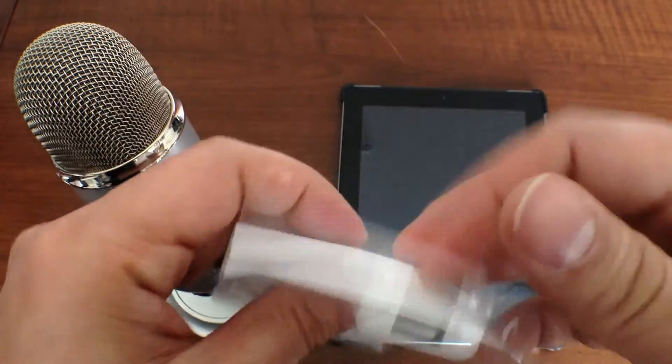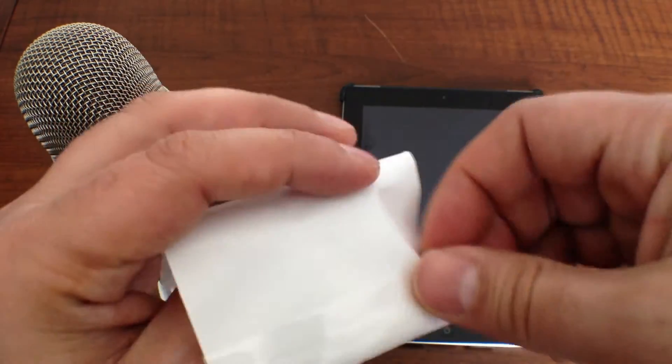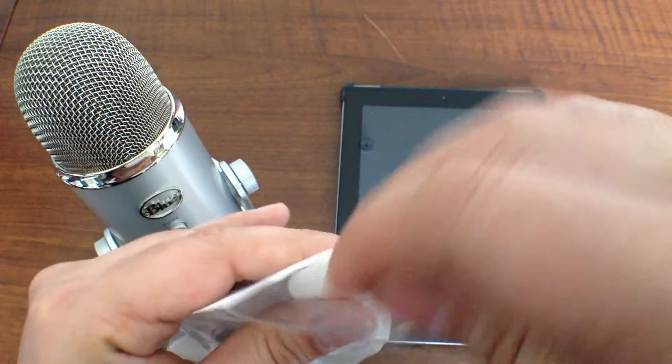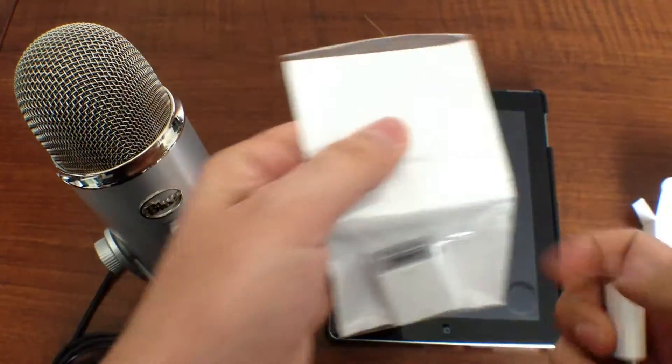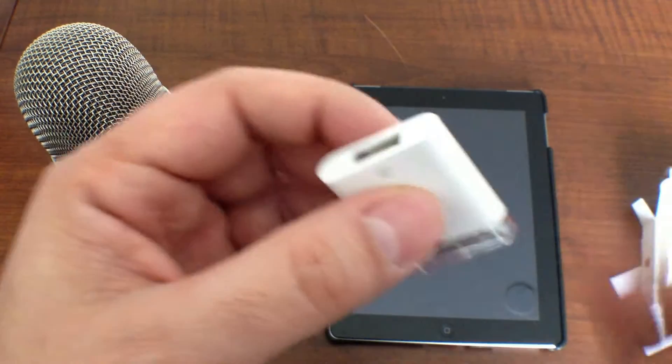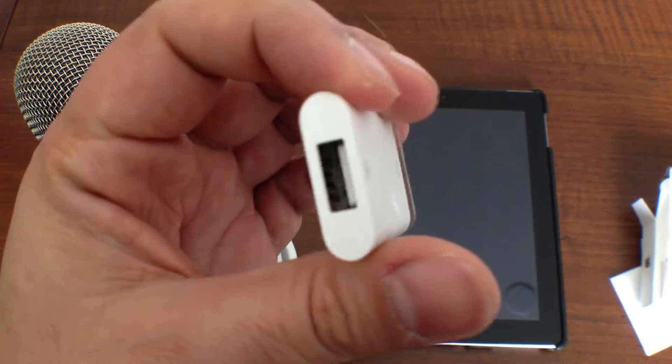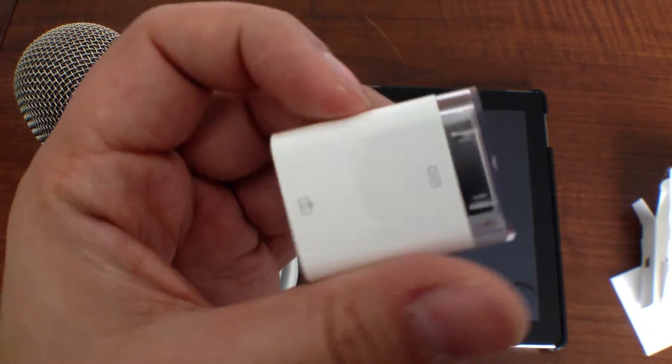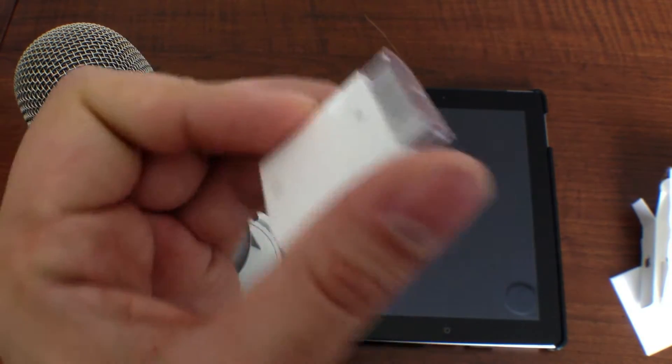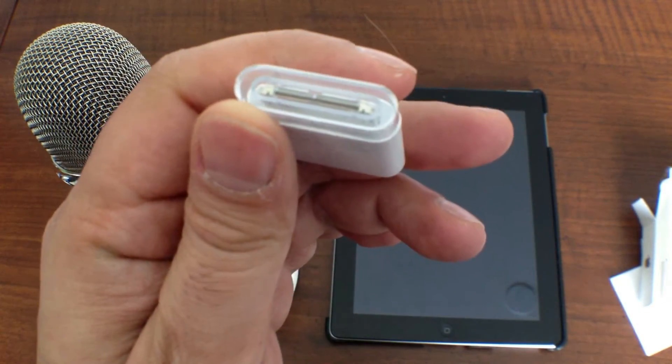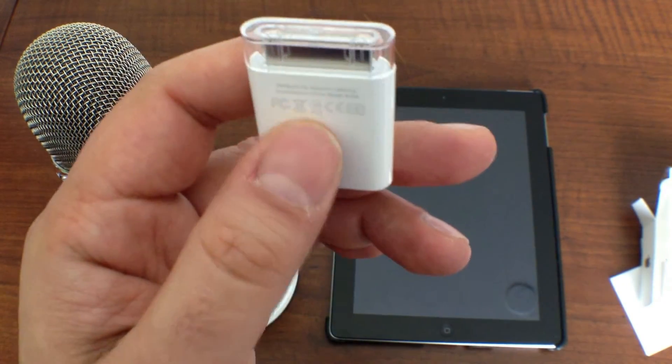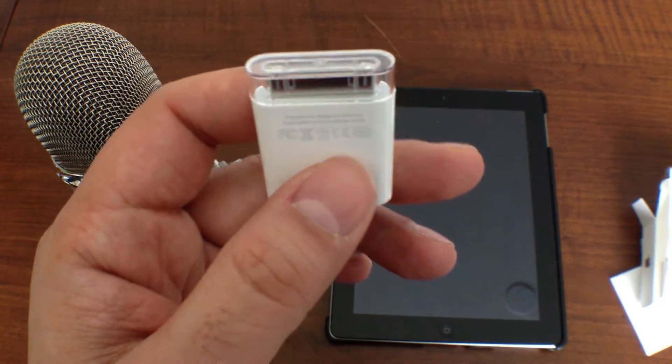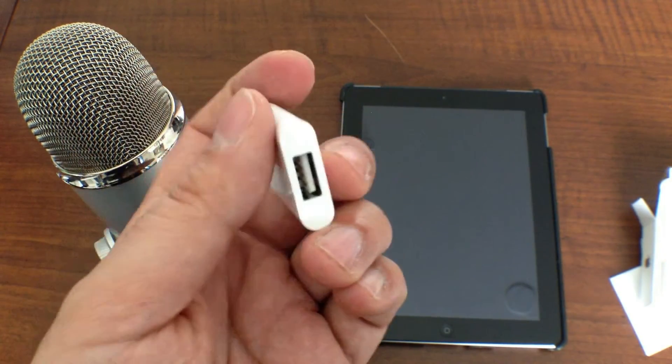And then this is the star of the show. This is the one that I need. So we have here the USB portion of the iPad Camera Connection Kit. Now this whole kit can be purchased for $29. I'll put a link to where you can pick it up in the description if you'd like to check it out.